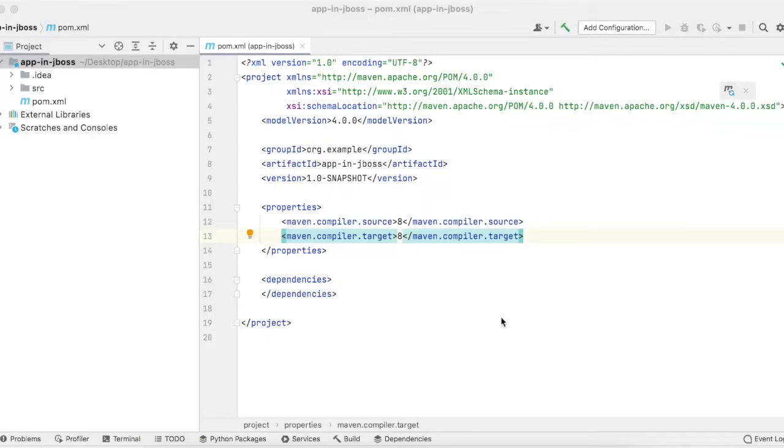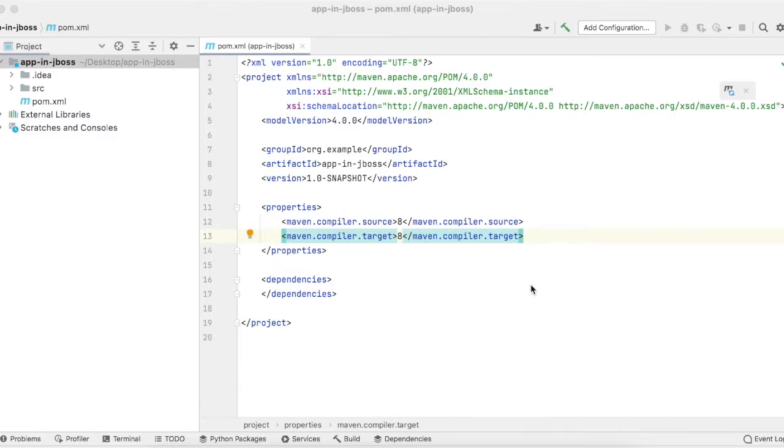This video shows how to set up log4j logging in JBoss. JBoss comes with default logging, so the project has to exclude the JBoss logging and place log4j jars in the class path.